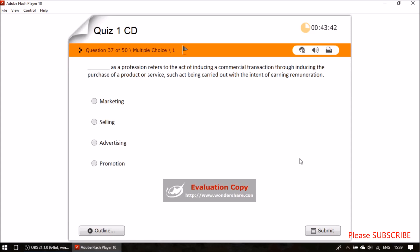Question thirty-five: which profession refers to the act of inducing a commercial transaction through inducing the purchase of a product or service, carried out with the intent of earning remuneration? The answer is selling — it is different from marketing, advertising, and promotion.